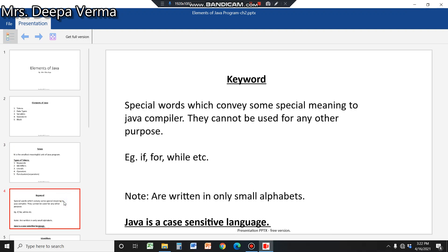First is keyword. Keywords are special words which convey some special meaning to the Java compiler. They cannot be used for any other purpose. Examples include if, for, while — there are many keywords. These keywords are special symbols with special meaning and cannot be used as variables.